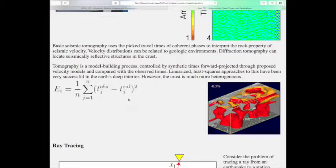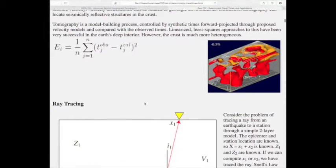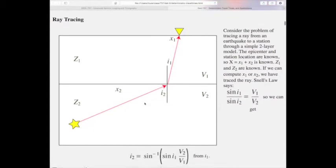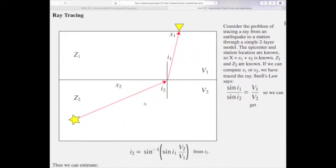You control tomography with synthetic forward projected times that you project through velocity models and compare with observed times. You have an observed time, subtract the calculated time projected through some velocity model, sum all those up and get an RMS error. Now, I had hinted at this problem earlier: the problem of ray tracing when you have sharp boundaries and large velocity changes.